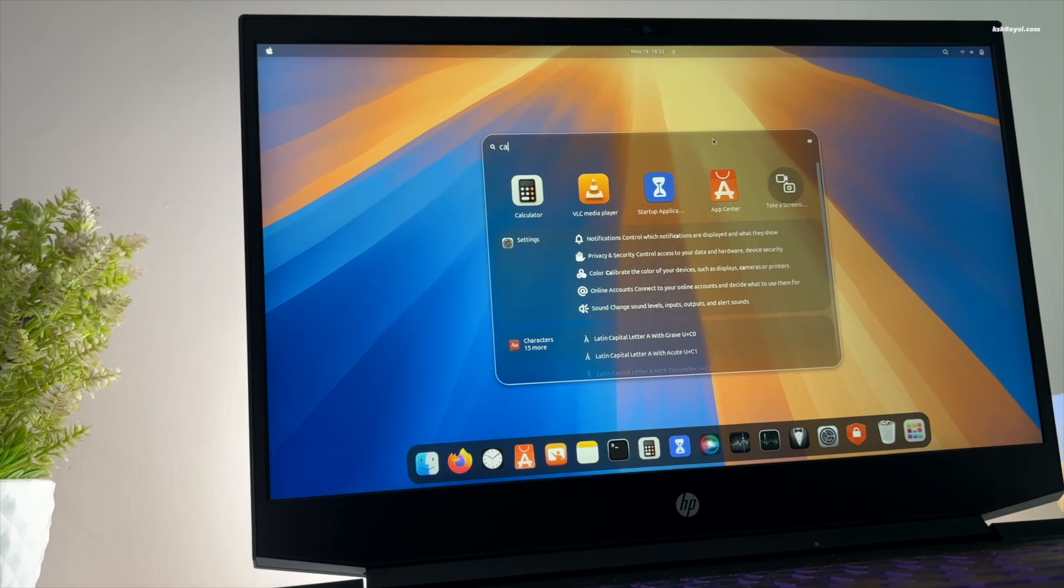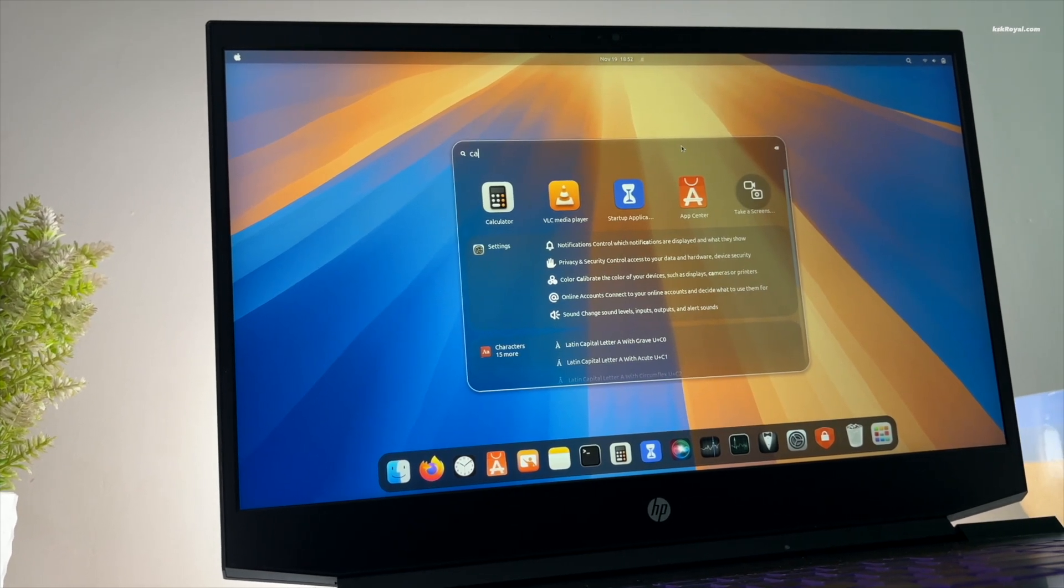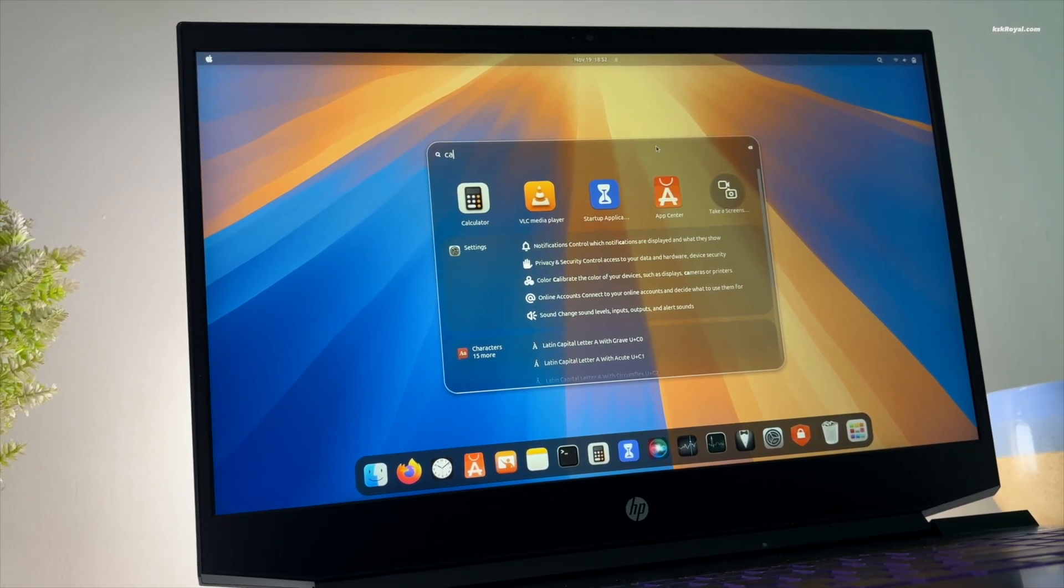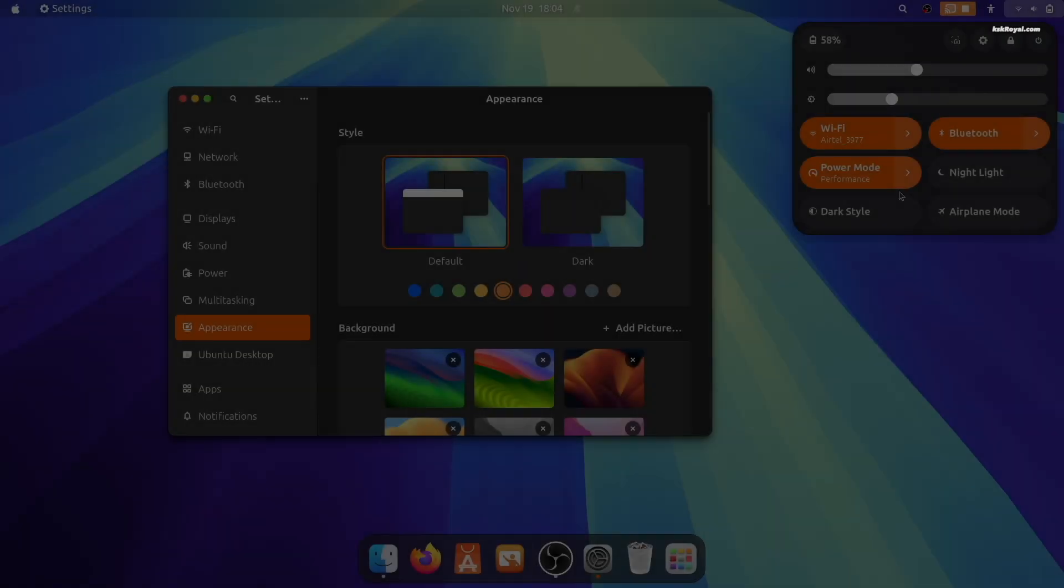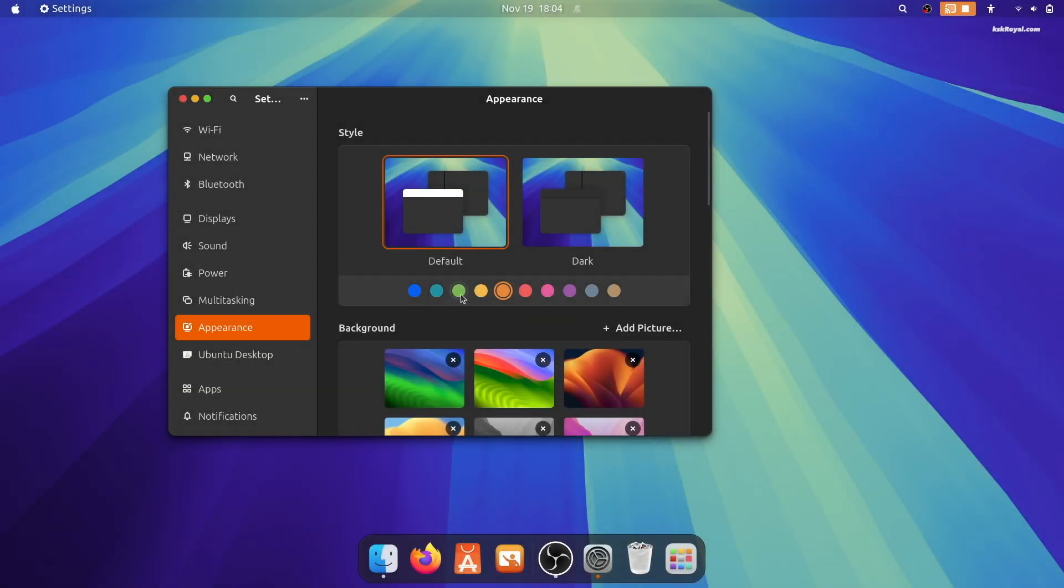In this video, I will show you how to make Ubuntu look like macOS Sequoia. This is a step-by-step guide to transforming the GNOME desktop environment.